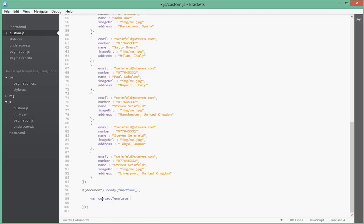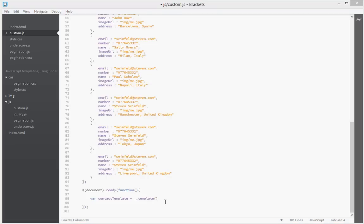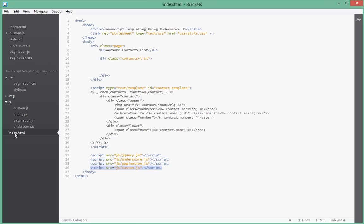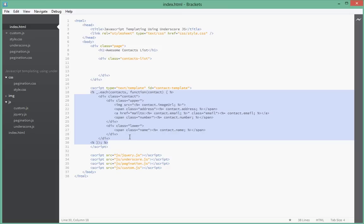Let's say contact template equal to underscore dot template. If you remember last time I told you if you want to use any function in underscore, after including underscore you literally type underscore and dot and then call the function you want to call. If you want to create a new template you call the template function. Then you pass it the string that you want to use as your template. How you get that string is inside our HTML, in the template that we had, we gave it an ID of contact template.